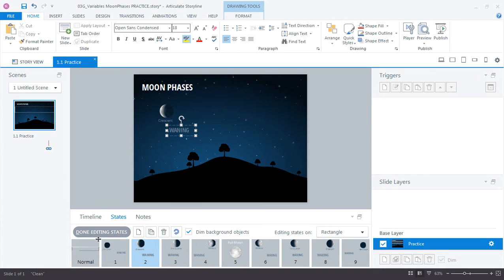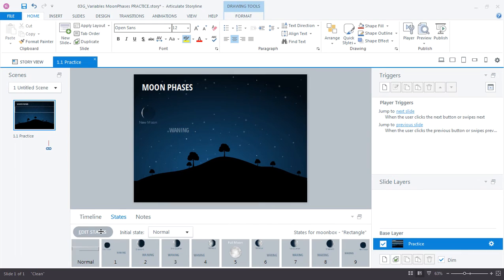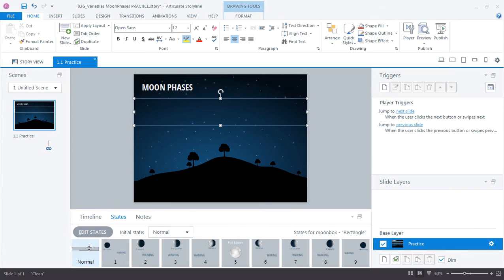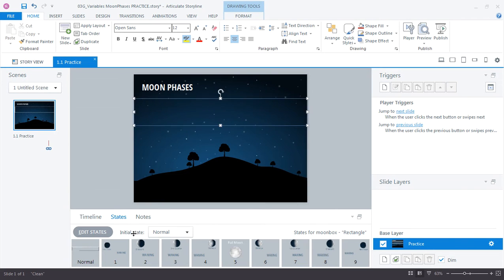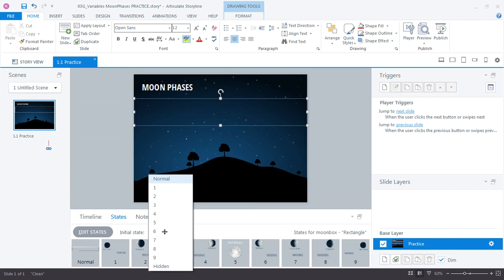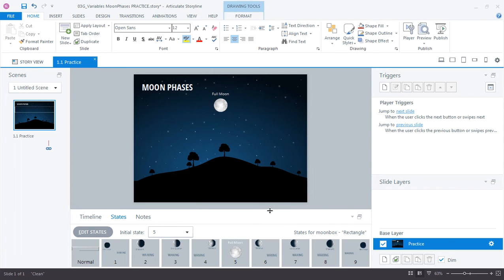I'm going to click done editing states. And right now the initial state is set to normal, which is this transparent shape. Let's go ahead and set the initial state to 5 so we're actually seeing the full moon. And we do that by just changing the initial state right here to state 5. There we go. So that's the first thing learners will see when the slide loads.